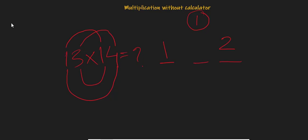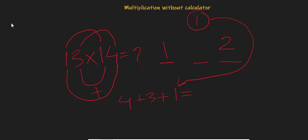So 1 times 4 equals 4, and 3 times 1 equals 3, and we had 1 over here, so let's bring it here and add. The number is 8, so the result is 182. You can try this on a calculator and you will find it is 182.